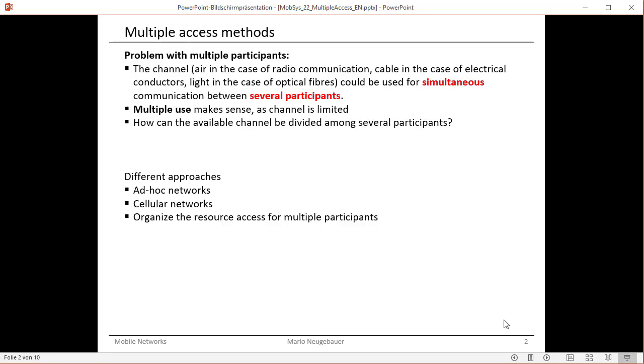Now as another main type we have the cellular networks, which you might know from your cell phone. That's where the name comes from. Let's have a look at how cellular networks are organized.